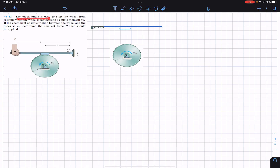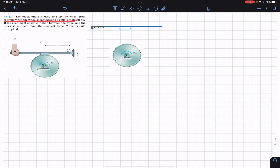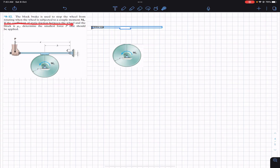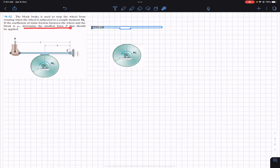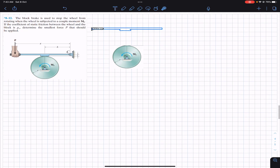The problem says that the block brake is used to stop the wheel from rotating when the wheel is subjected to a couple moment M₀. If the coefficient of static friction between the wheel and the block is μs, determine the smallest force P that should be applied.